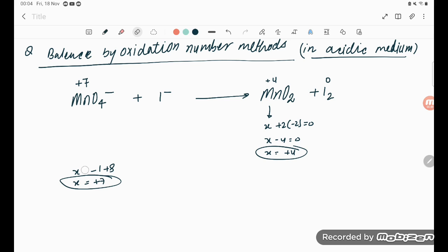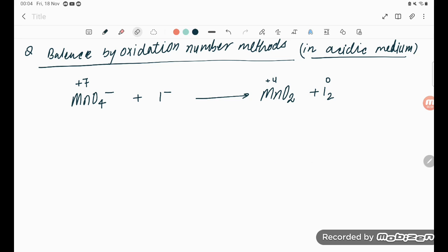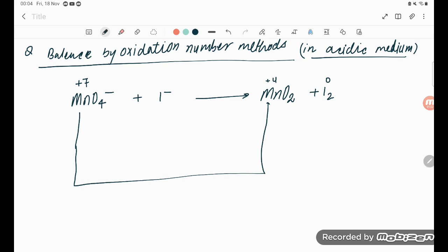Now we need to find out the change in oxidation number. For Mn: going from +7 to +4, that is a gain of 3 electrons. That is 4 - 7 = -3, so gain of 3 electrons per atom.